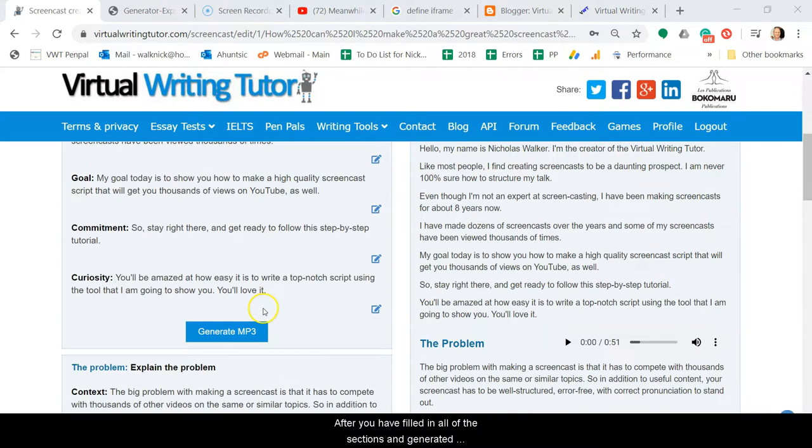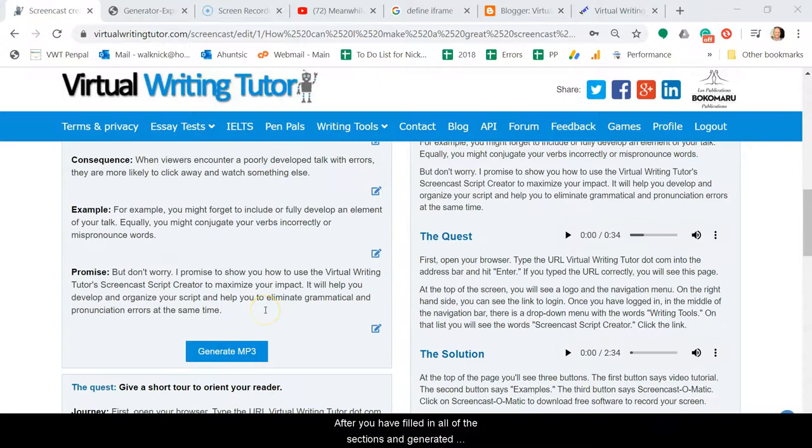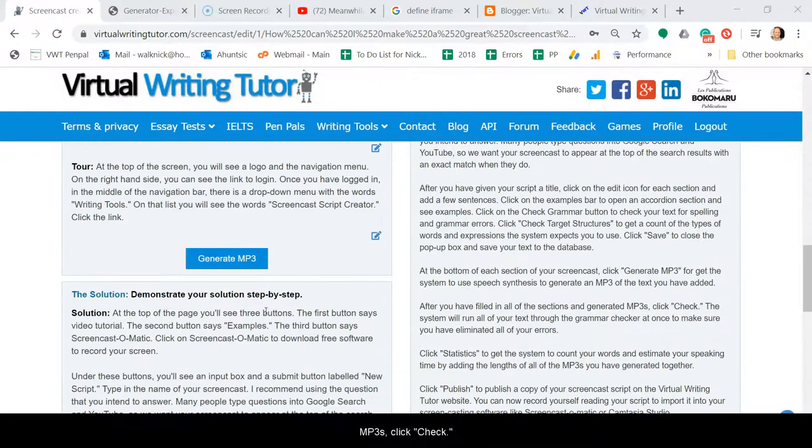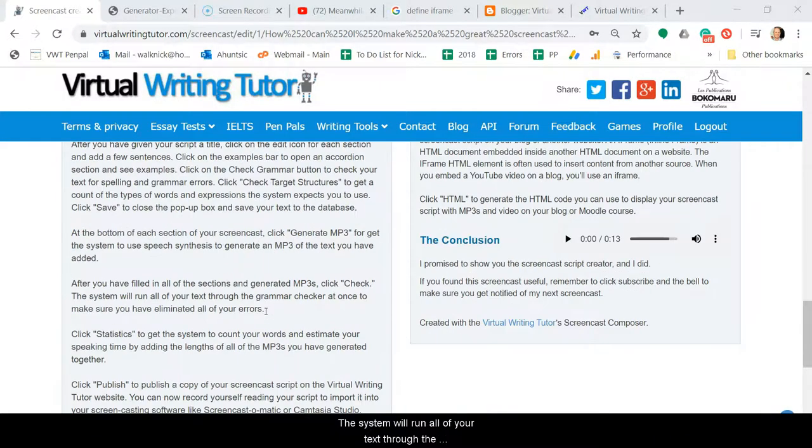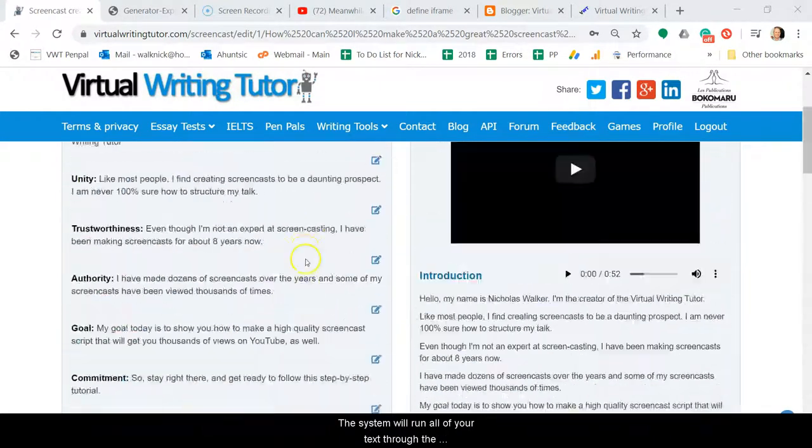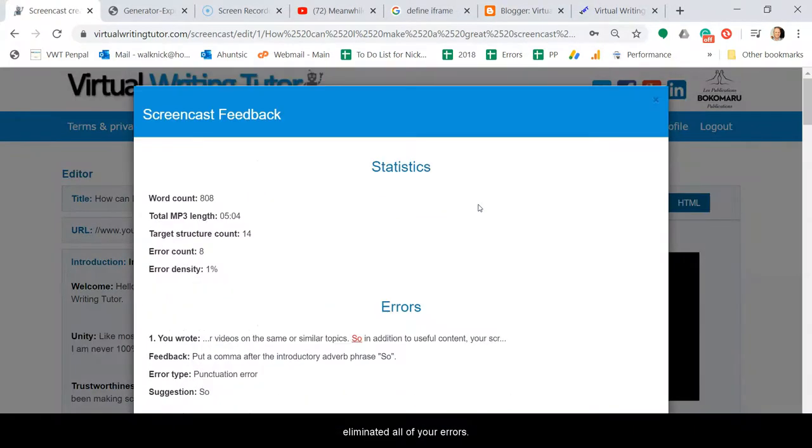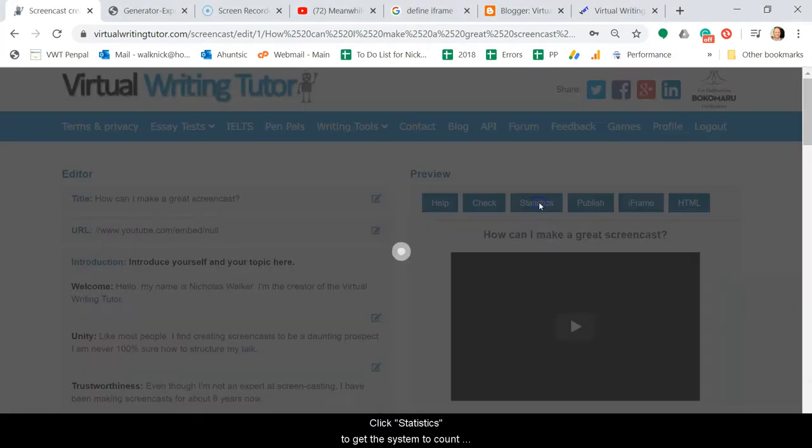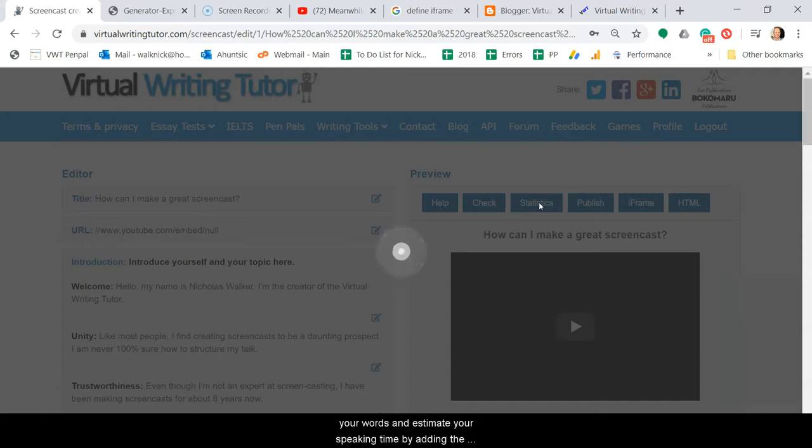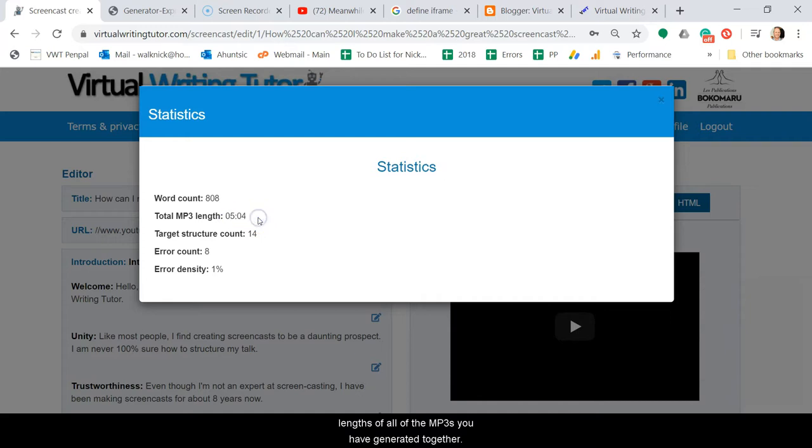After you've filled in all of the sections and generated mp3s, click check. The system will run all of your text through the grammar checker at once to make sure you have eliminated all of your errors. Click statistics to get the system to count your words and estimate your speaking time by adding the length of all your mp3s you have generated together.